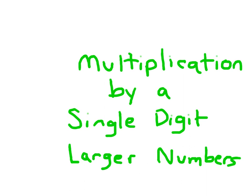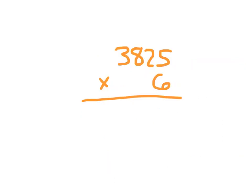Let's work on multiplication by a single digit with larger numbers. Here you'll notice we have four digits within this first factor, 3825, and as I said before, we're multiplying by a single digit, in this case 6.